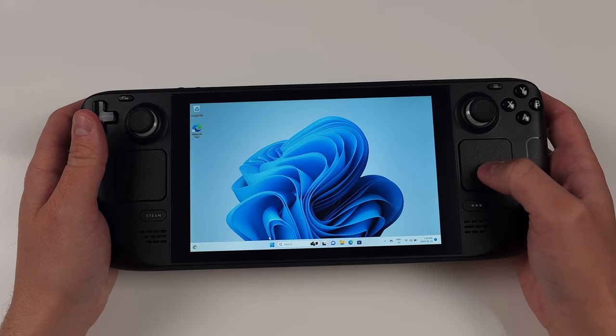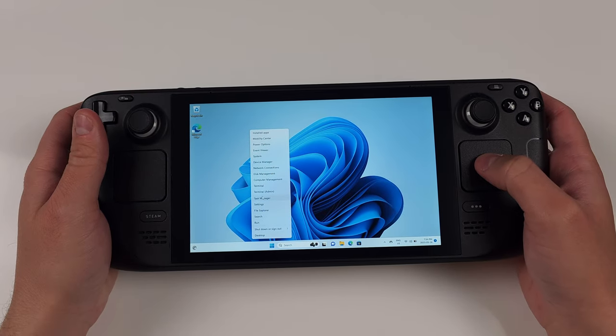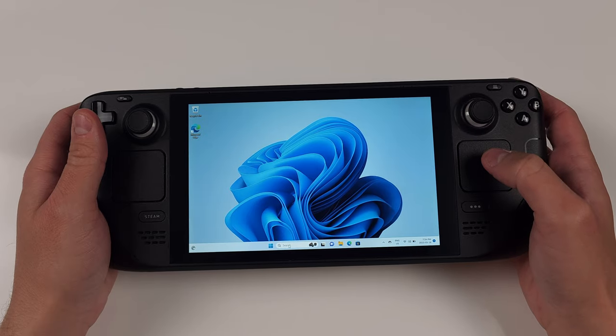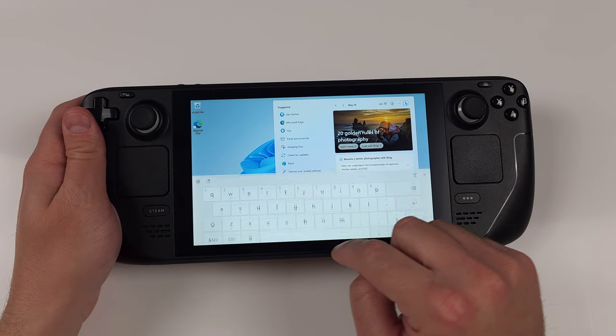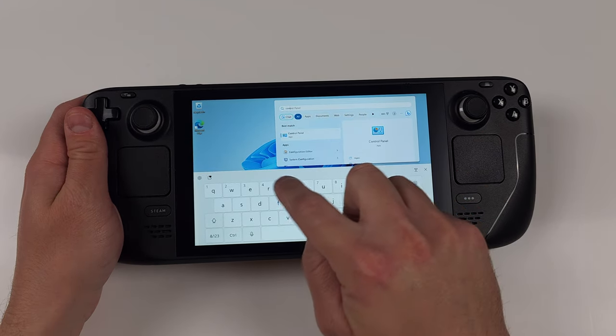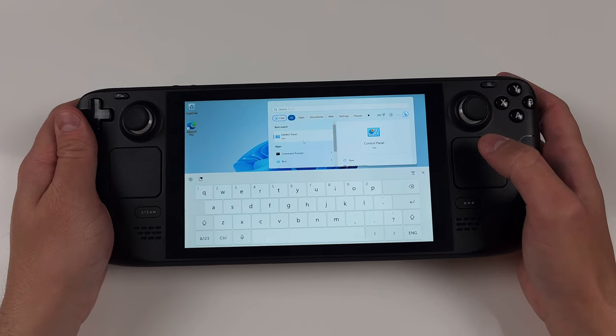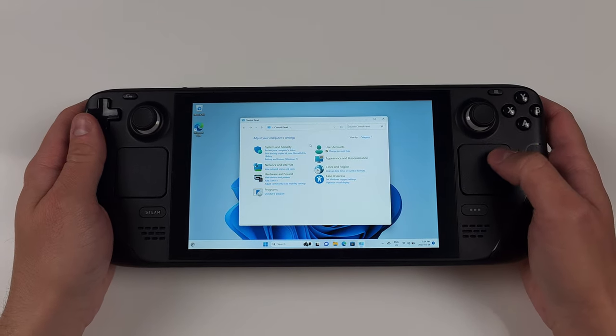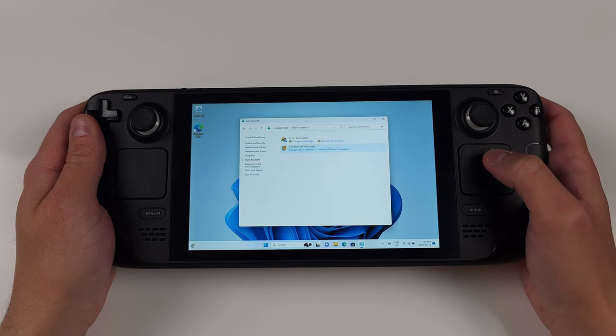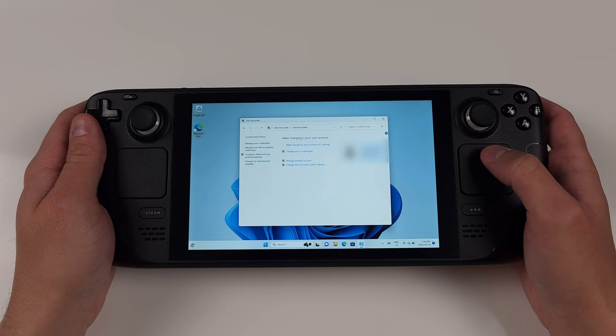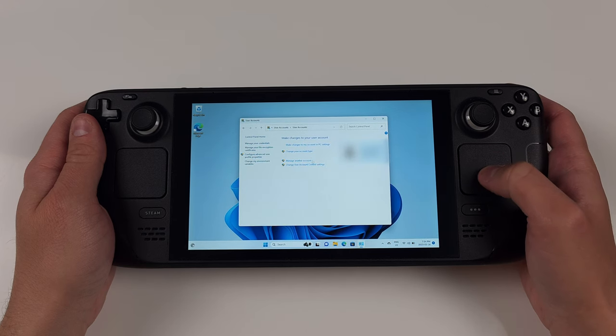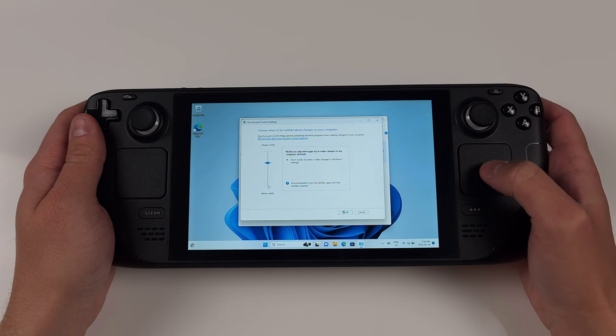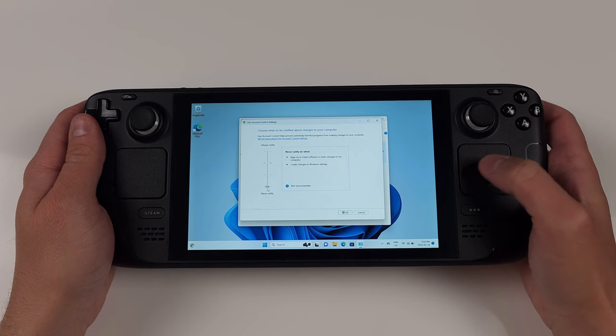Another optional part here, but I find the user account control prompts to be very annoying. So let's disable that. In the search bar, type in Control Panel and open it. Click User Accounts twice. And then change user account control settings. Set it to never notify and click yes in the popup.